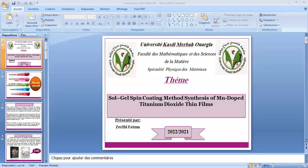Bienvenue à tous les participants dans cette conférence. Je suis Docteur Fathmazribi, Université de Merveille de Wyrgla. Le sujet de ma participation dans cette conférence est « Sol-Gel Spin-Coating Methods : Propriétés de TiO2 dopé au manganèse en films minces ».